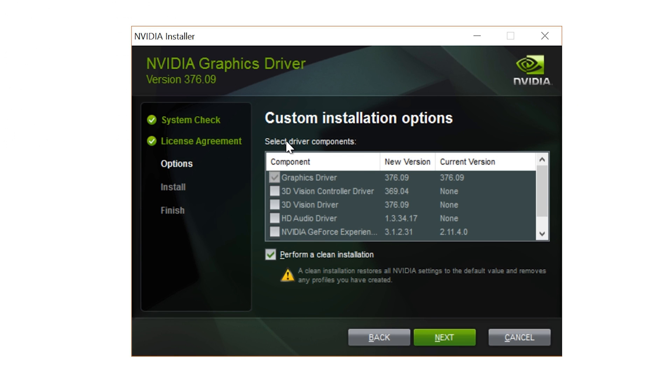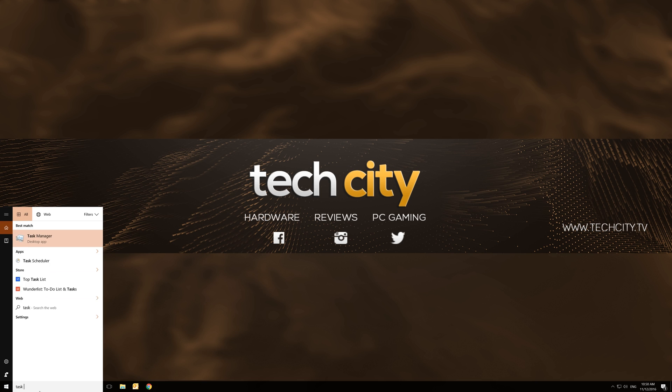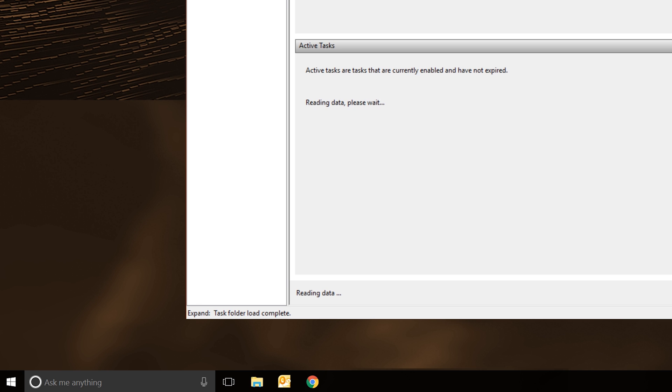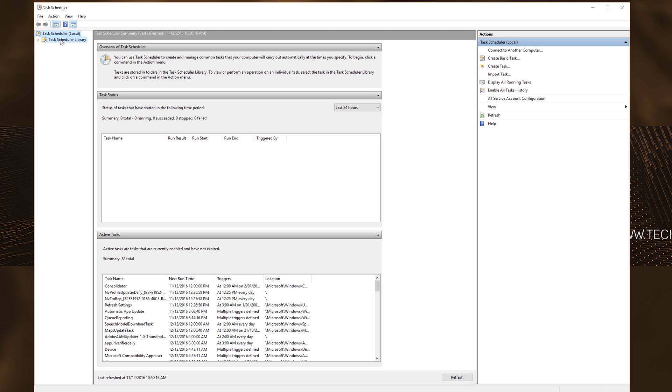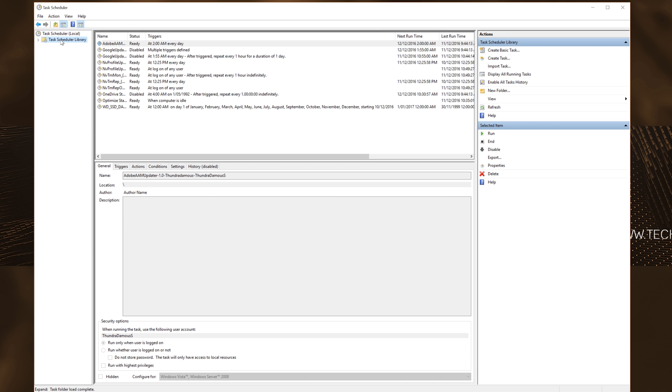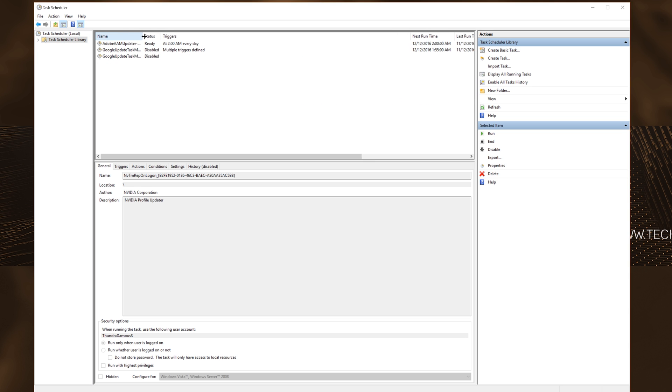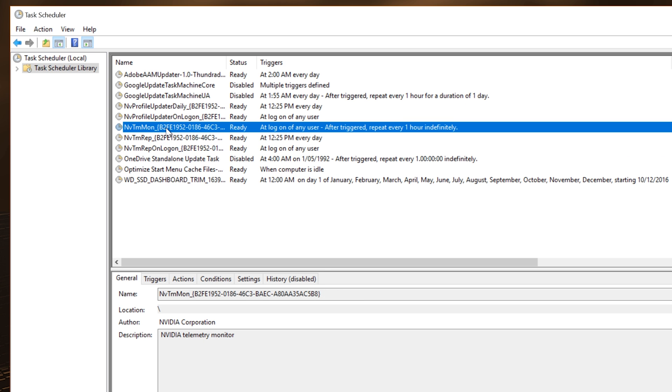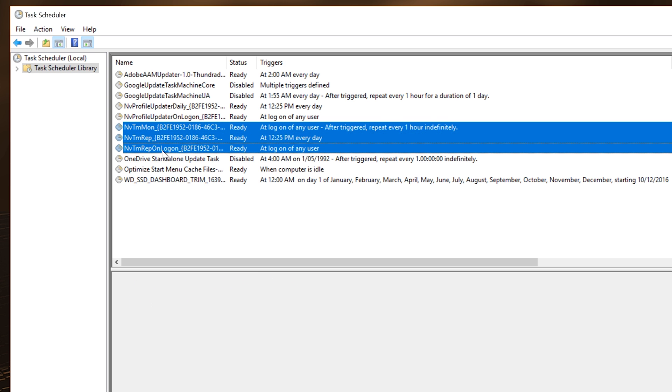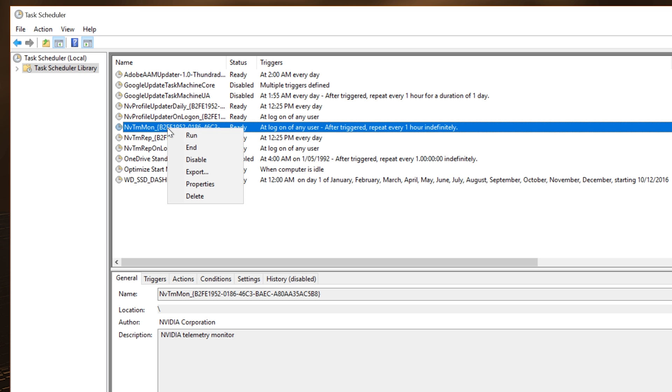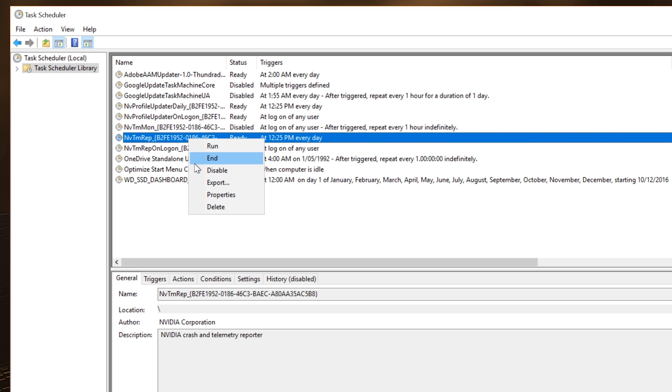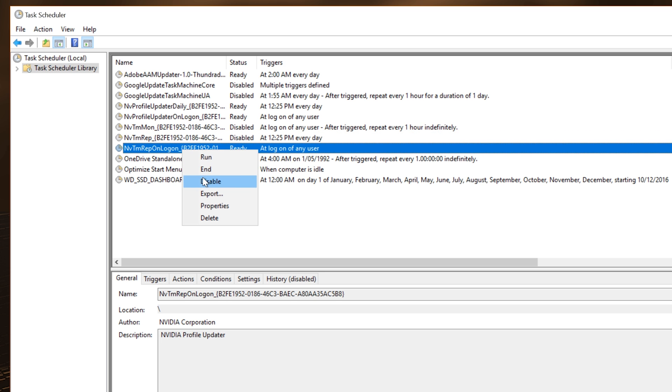So now it's the part to disable the telemetry. We want to go to the bottom left corner here and type in Task Scheduler, and then you want to left-click on that and open that up. Once you're in here, you can left-click on Task Scheduler Library, and then there should be a heap of things that pop up here. You want to focus on nv tmp mon, nv tmp rep, and nv tmp rep on logon. Now what these will do is these are the telemetry files. So we just right-click on them and go to disable, and then go to the next one, disable that, and then disable the last one. So these three should be disabled.